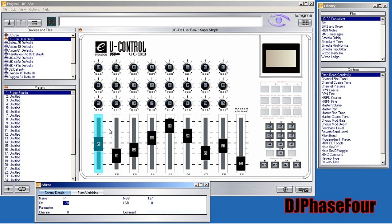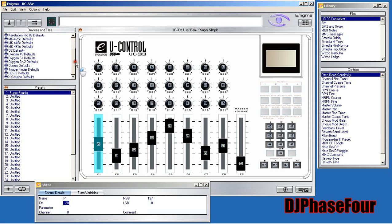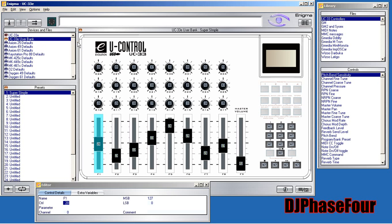First, you need to have the drivers for this device, which I'll put in the description. You also need the Enigma program, which is the editor for these controllers. If you have any of these instruments, this tutorial applies to you — you can use one as an ad-hoc DJ controller or with any MIDI learning program like Fruity Loops.